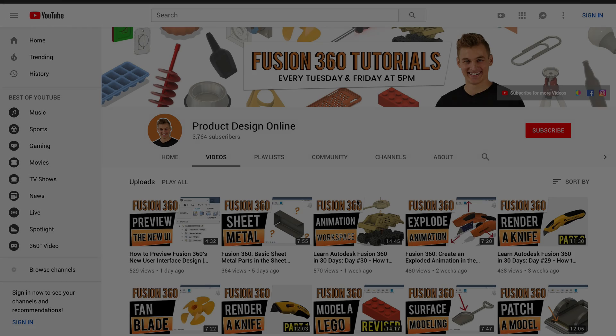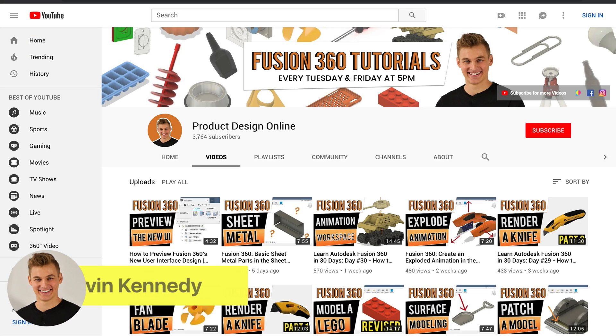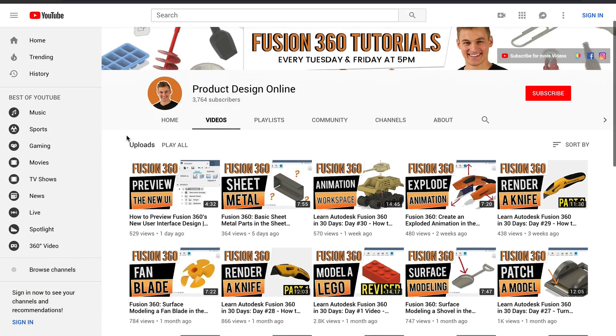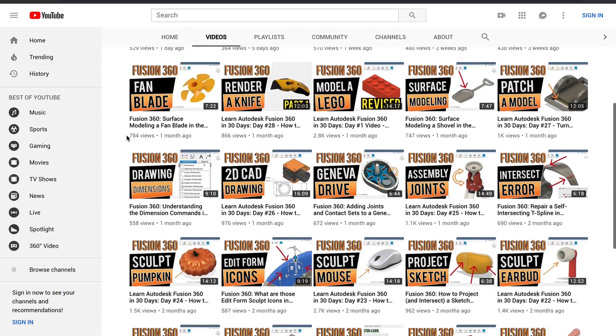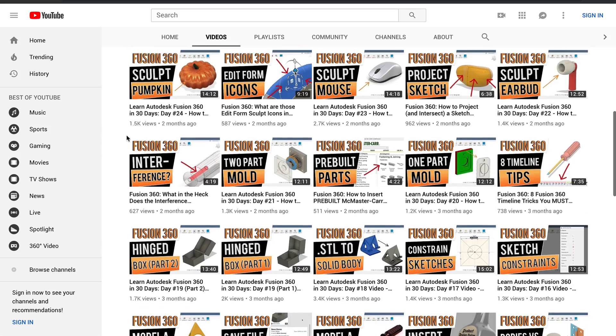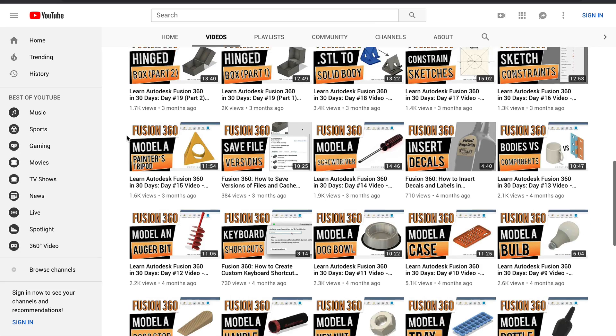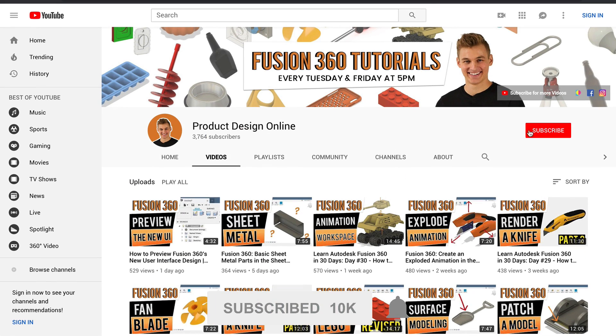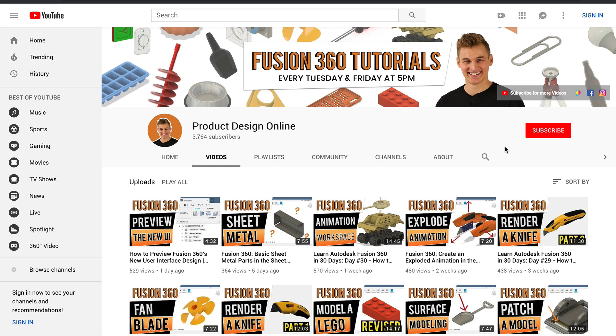Hey there, it's Kevin Kennedy and welcome to the Product Design Online YouTube channel where I demo all things Fusion 360. If you're new here, be sure to hit that red subscribe button and comment below and let me know what you plan on using Fusion 360 for.